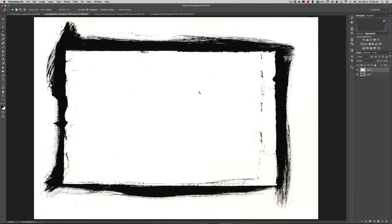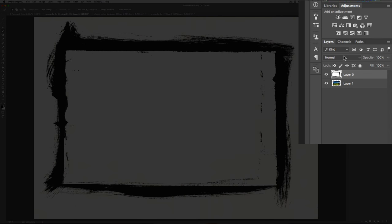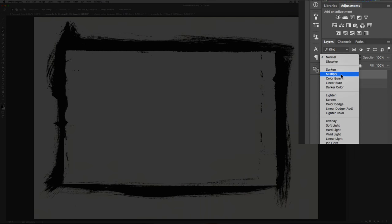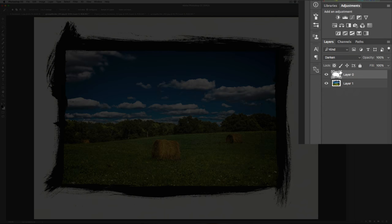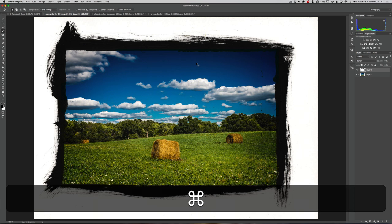So instead we're going to do something a little different. This will work great when your border is darker than your image. In this case we have a pitch black border, so what we'll do is just change the blend mode. Go up here and change it to Darken, and you can see it worked perfectly. This will work well when your border is darker than any pixel that is in your image.